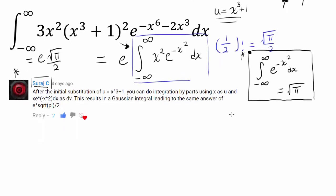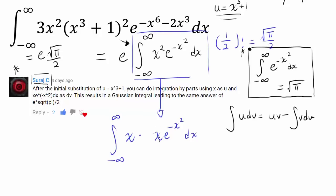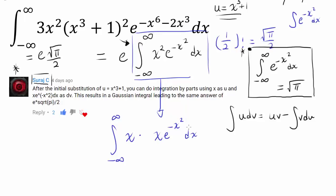Remember the integration by parts technique: integral of u dv is equal to u·v minus integral of v·du. For this integral, we are going to pick our u to be x. So let me write down this integral one more time: from negative infinity to infinity of x times x times e to the negative x squared dx. Realize that although we cannot integrate e to the negative x squared over elementary functions, we can integrate x times e to the negative x squared by making the simple substitution u equals to negative x squared.